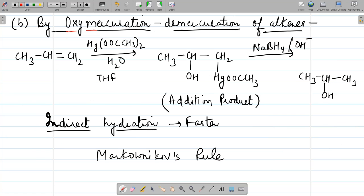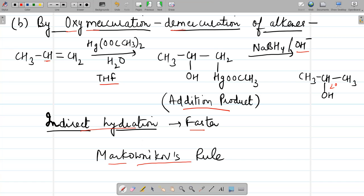The next reaction is oxymercuration-demercuration of alkenes. Markovnikov's rule is followed here as well; it is also an indirect hydration method and is faster than direct hydration. The alkene reacts with water in the presence of mercuric acetate in tetrahydrofuran (solvent). The OH attaches to the carbon of the double bond with fewer hydrogens, while Hg(OOCCH3) adds to the carbon with more hydrogens. The addition product is then reduced using NaBH4/NaOH to give 2-propanol, following Markovnikov's rule.